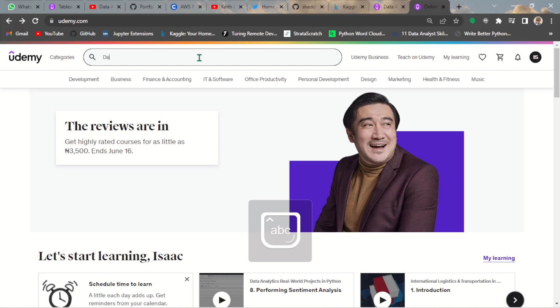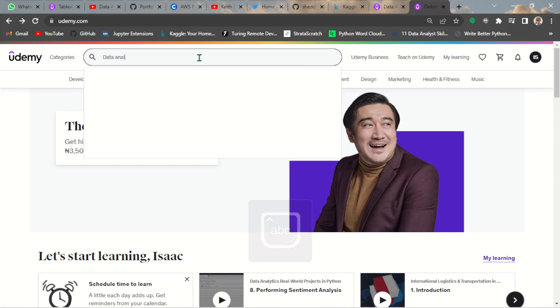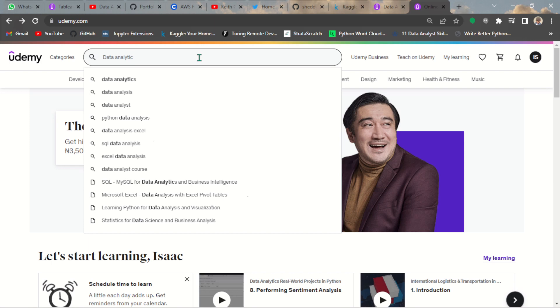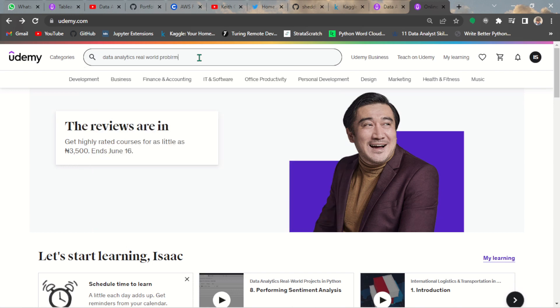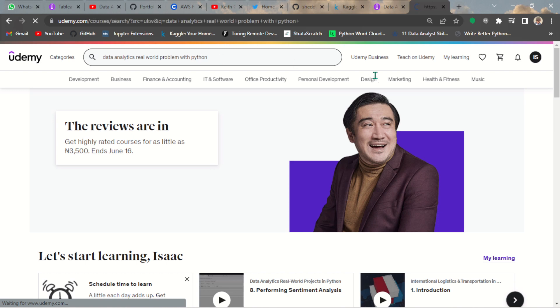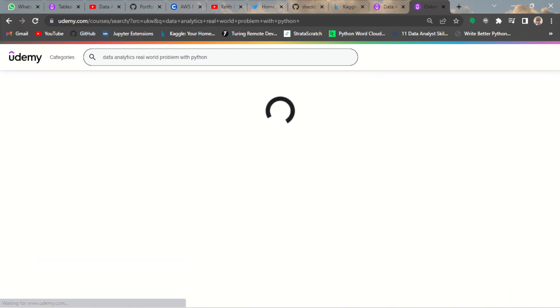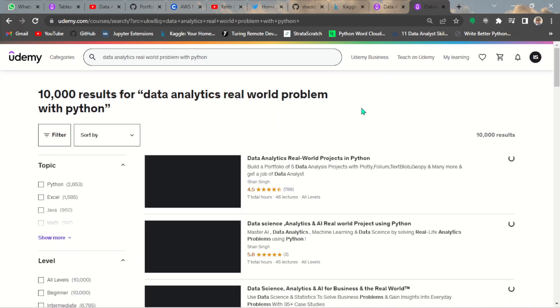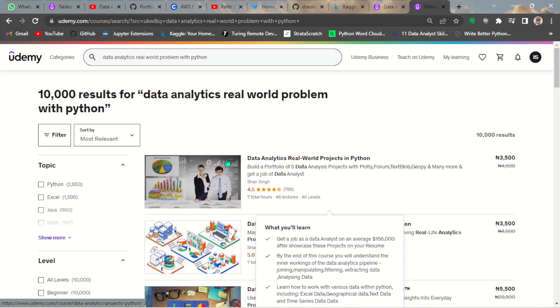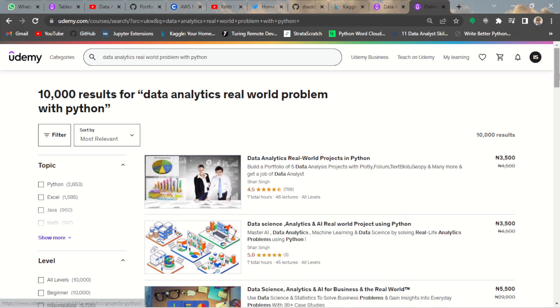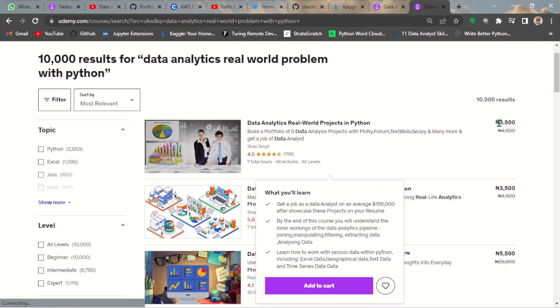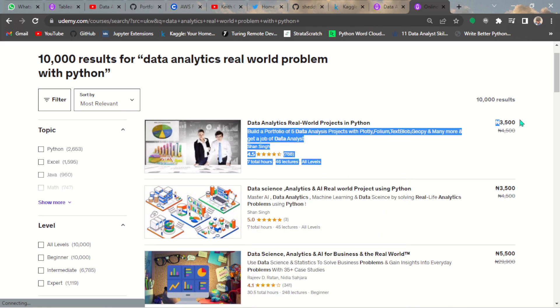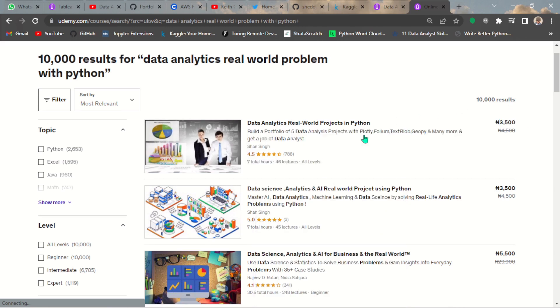One thing about this course is it's very organized, so I'm recommending it for you guys. Let's go ahead and search the course: data analytics real world problem with Python. So here it is, this is the course. I'm in Nigeria so it's about 3,500 in my currency, which is about 10 dollars or so.